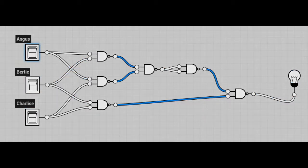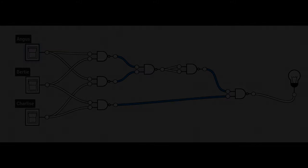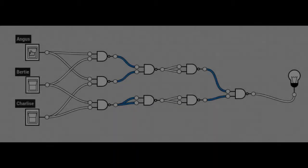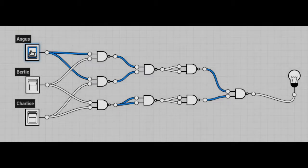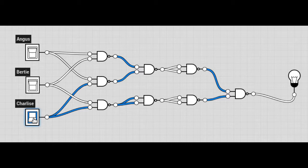And the final design has even propagation delays with eight NAND gates. So there's Angus and Bertie, and Charlize been unsuccessful.